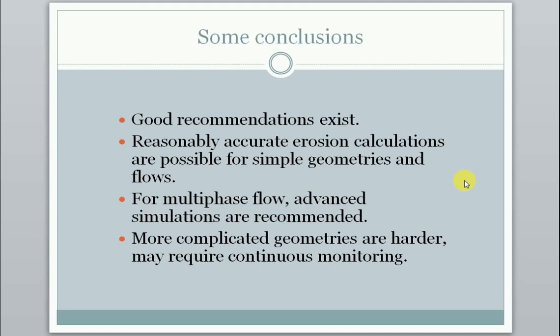More complicated geometries, like chokes in particular, are harder to calculate accurately and may require continuous monitoring since we can't predict in great detail what will happen in a choke typically. And such monitoring technologies are also possible, even though we didn't really look at it here.